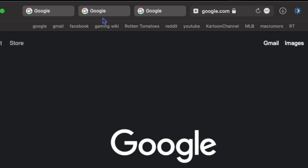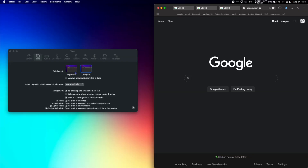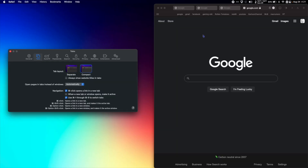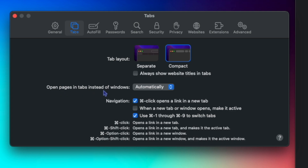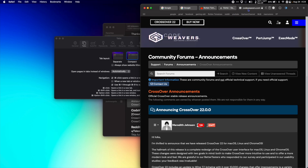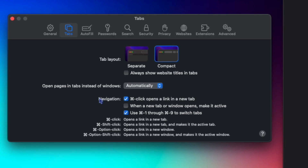Compact looks like this, and Separate looks like this. I personally think Compact is a little bit cleaner looking. 'Open pages in tabs instead of windows automatically' means if I click a link it's going to open in a new tab in Safari instead of a new window. Under navigation, I have it checked so that Command-click opens a link in a new tab.